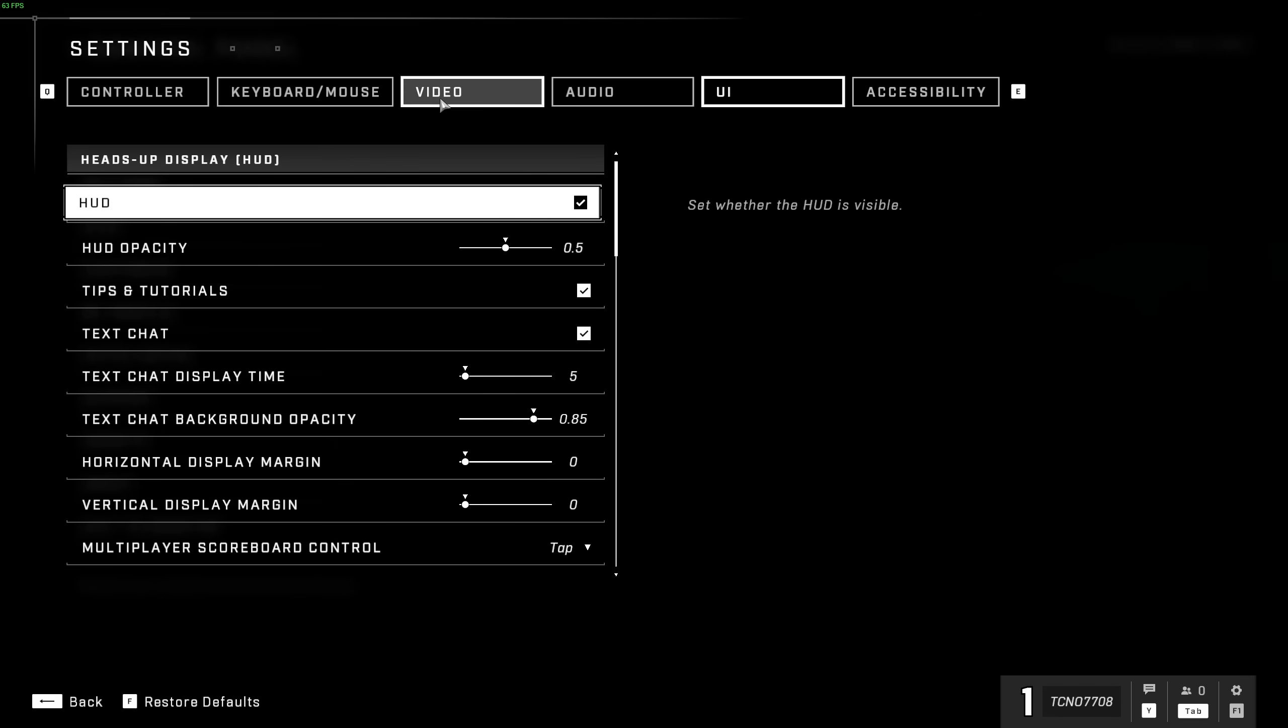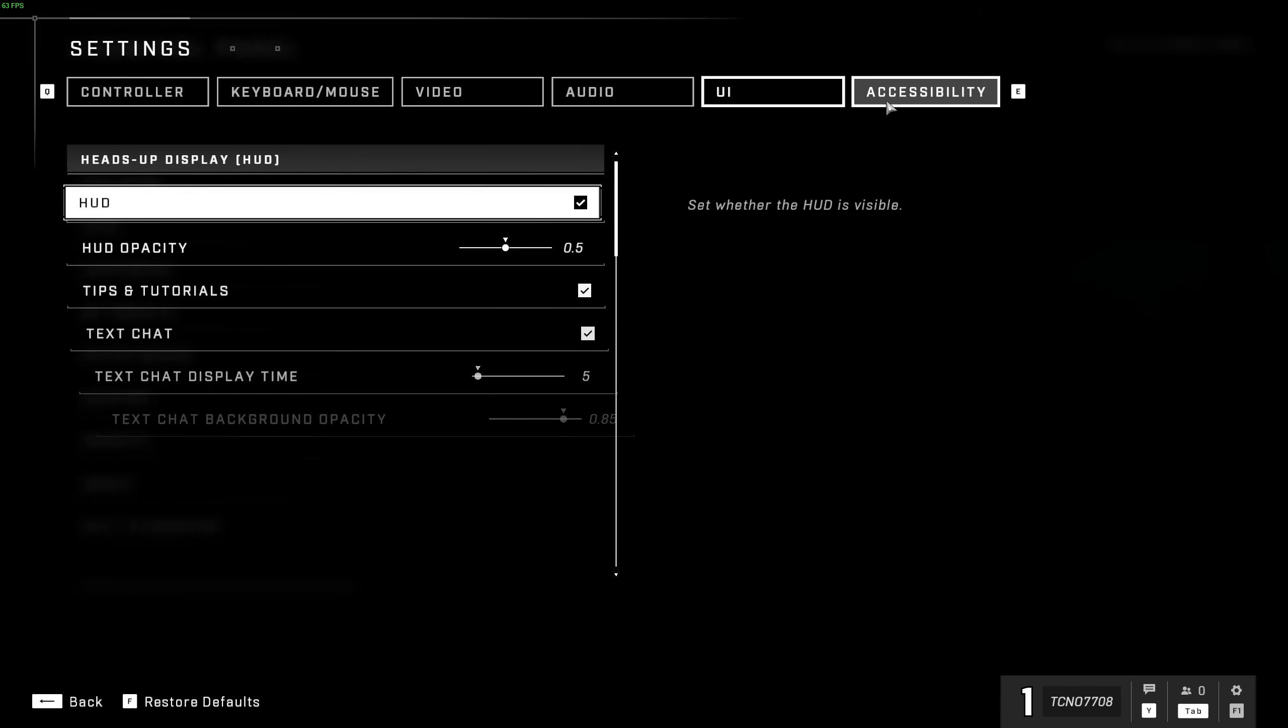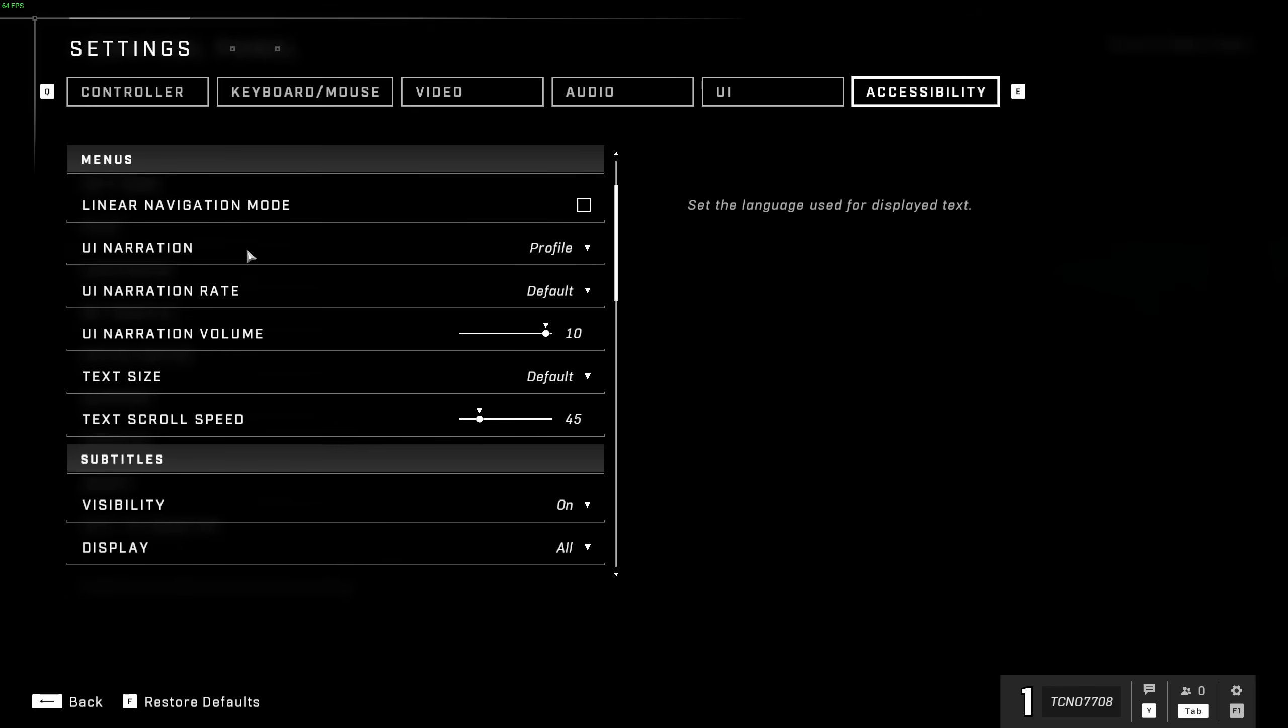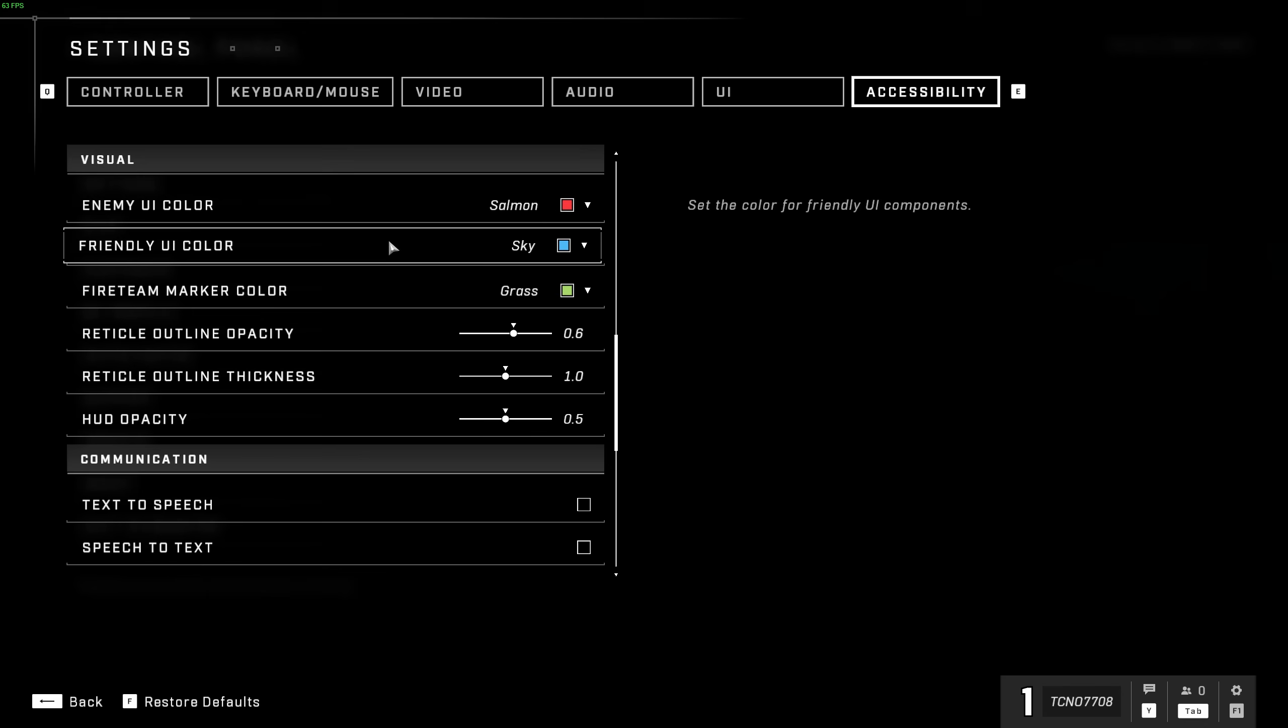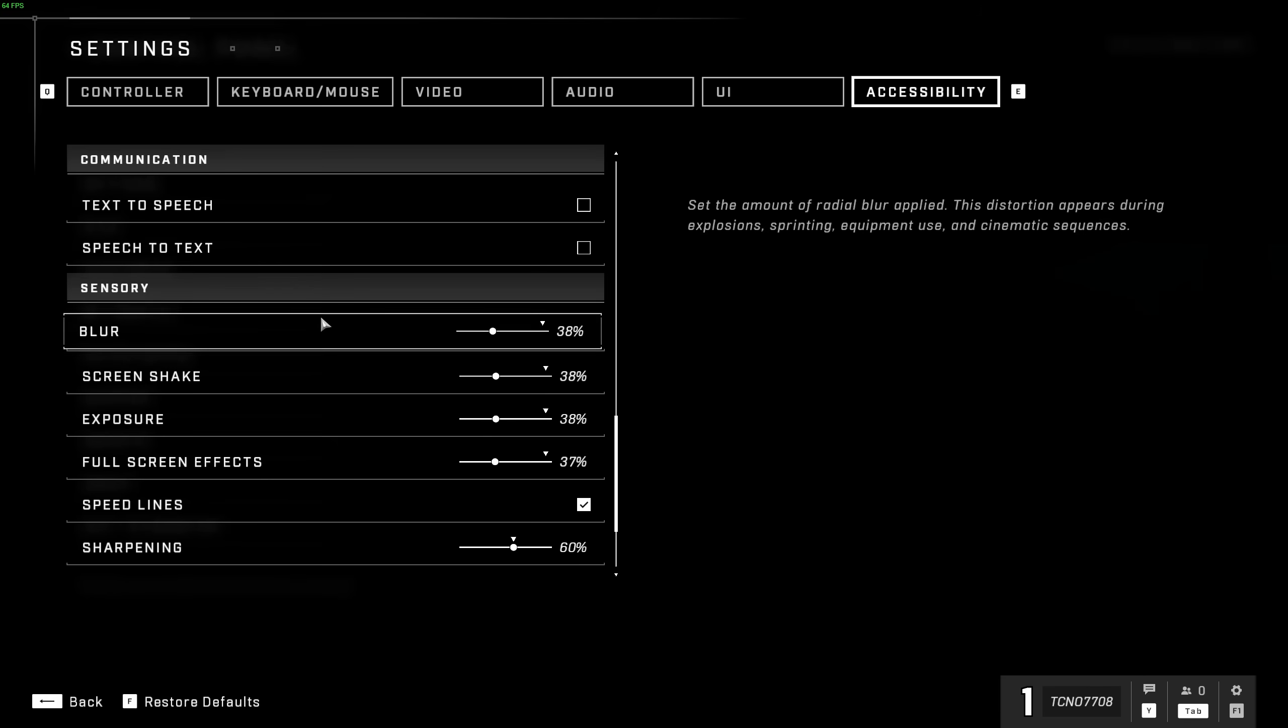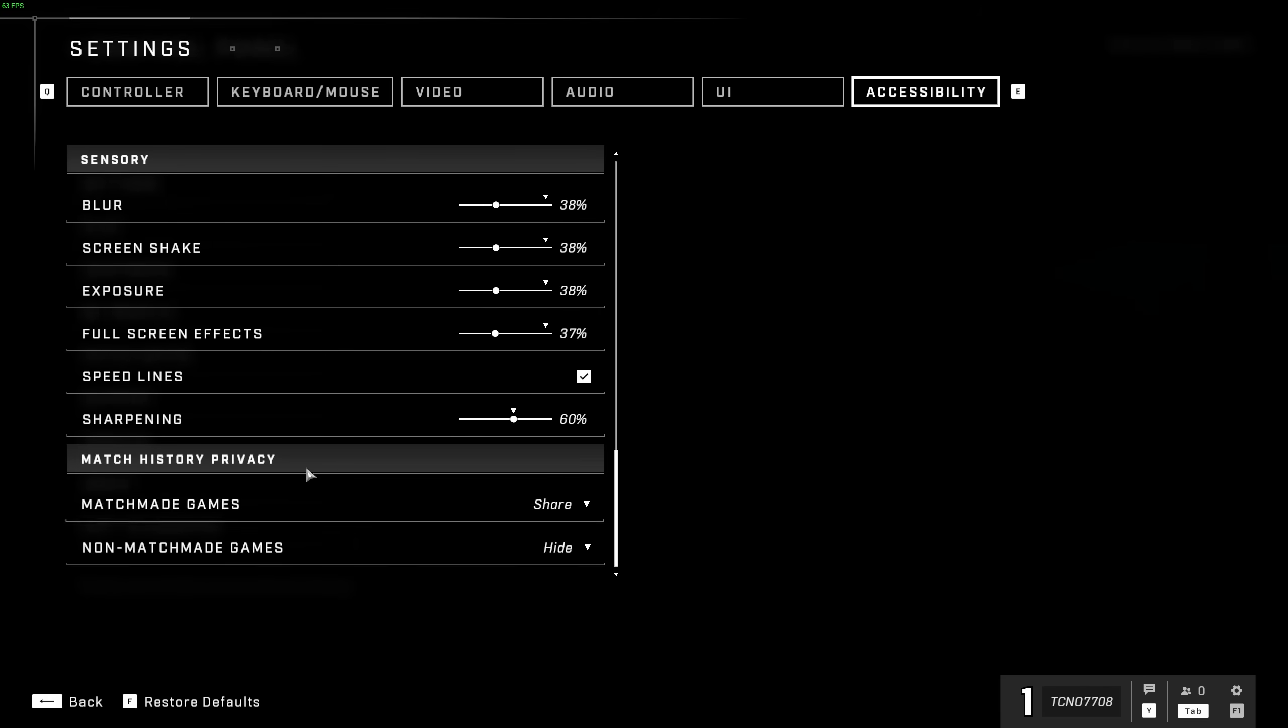Same goes for UI, keyboard and mouse, and controller. They're all completely user preference. Finally, the accessibility tab over here has a couple of things that you may want to play with, especially if you have a different language for text. You'd like the UI to appear differently, subtitles, visual changes such as enemy colors, etc. Text to speech, speech to text, and the sensory options over here we saw previously in the video tab. Finally, match history privacy.